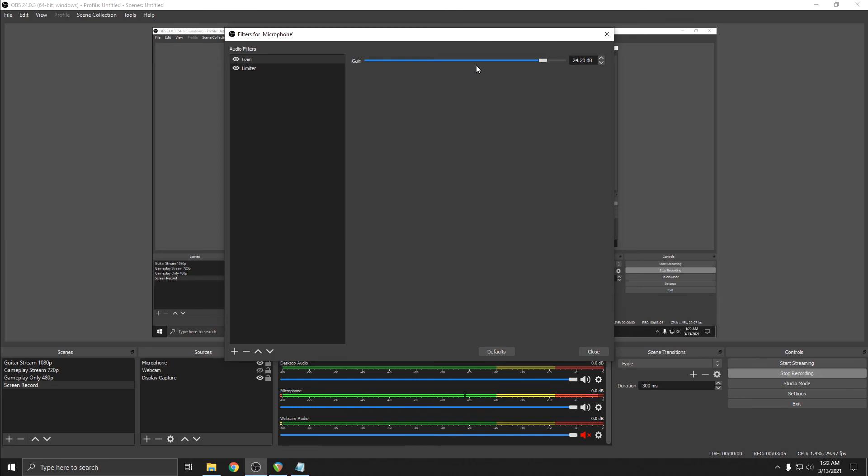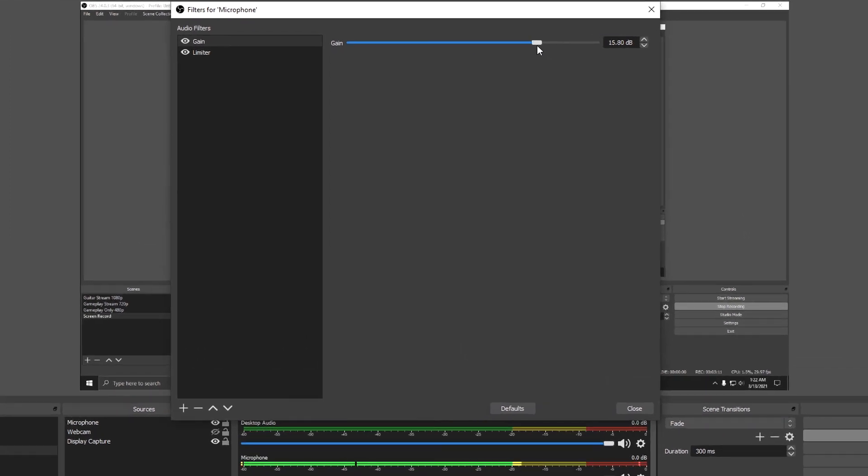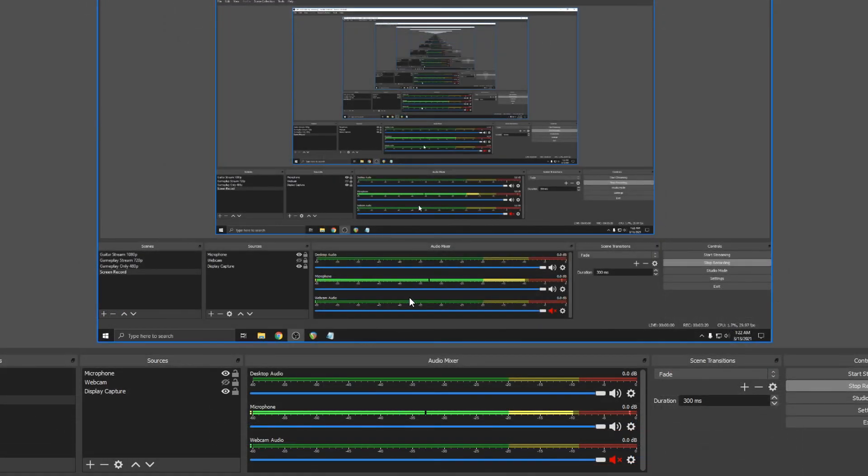Plus, if you have game audio and desktop audio playing, you'll want to leave some headroom in your mix anyway. So I'll bring this back down to about 18. Okay, so now the limiter is only affecting the loudest peaks.